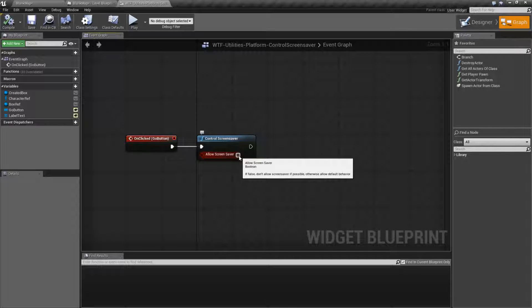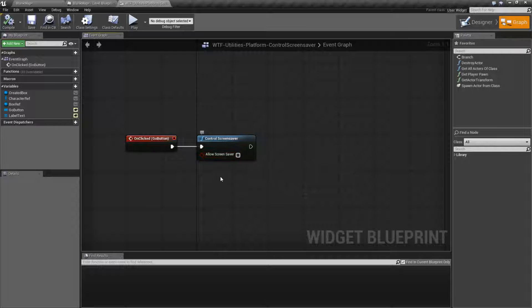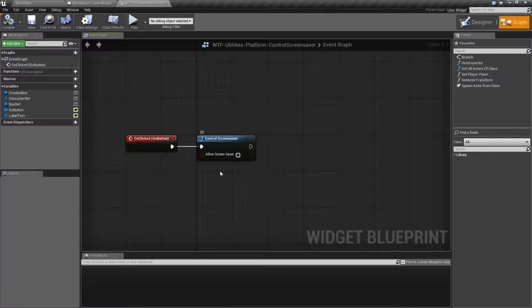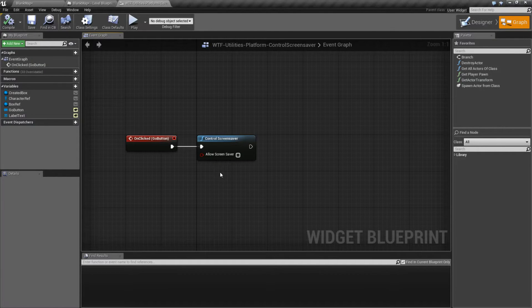And that is our control screensaver node. False — don't allow the screensaver. True — allow the screensaver, or whatever the default behavior is for the platform it's on.